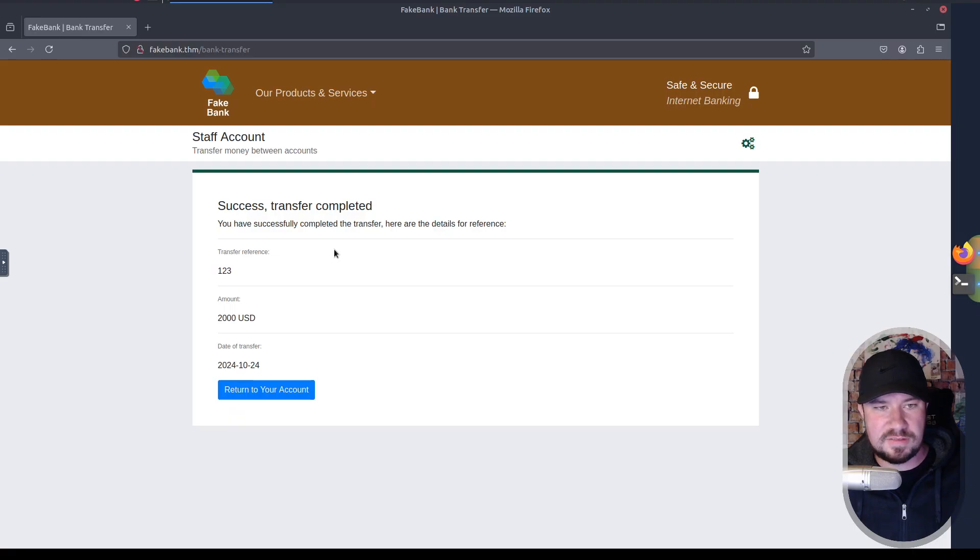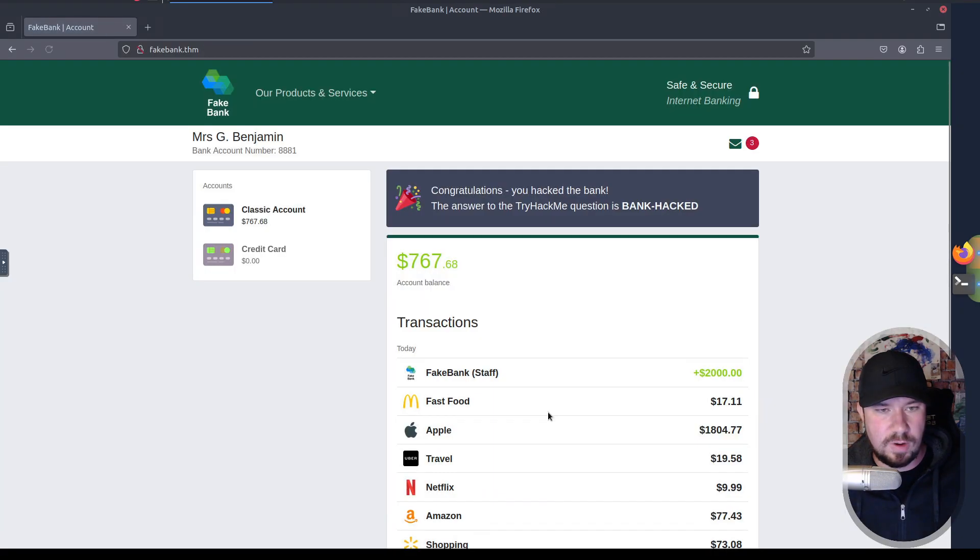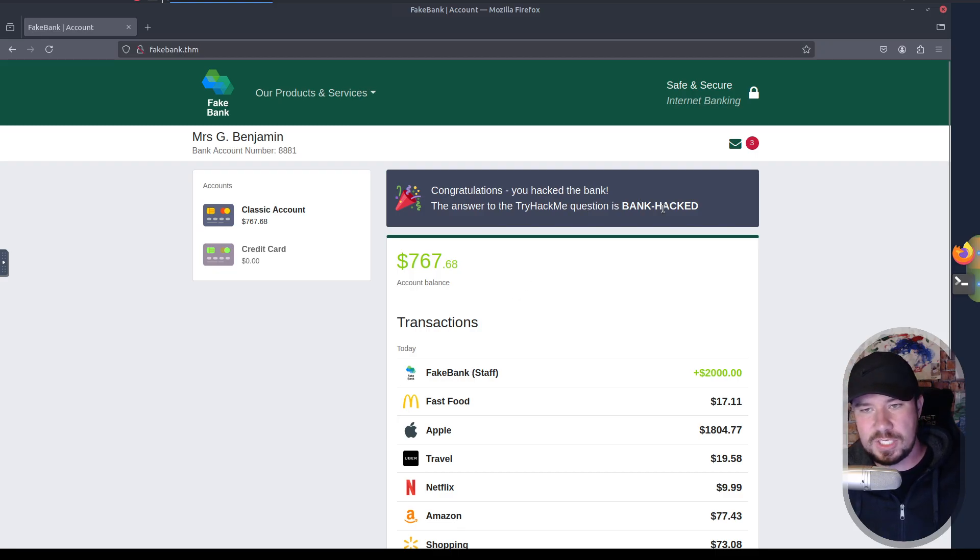And it says, success, transfer completed. You have successfully completed the transfer. Here are the details for rents friends. We can return to our account. And we have our fake bank right there. And we also have the answer or the flag to the TryHackMe question of BankHack.